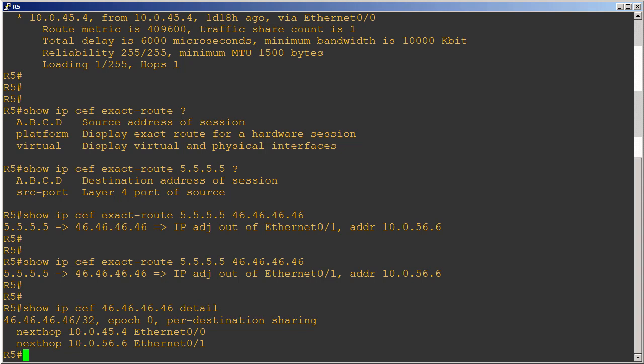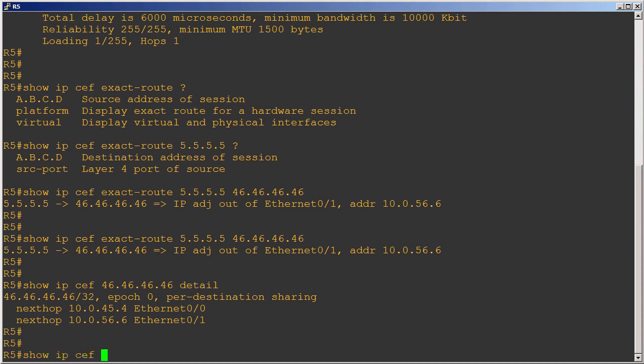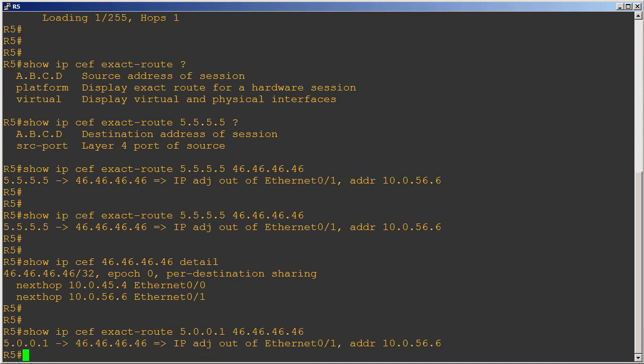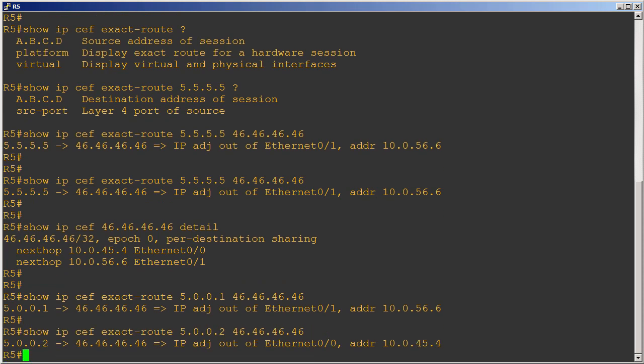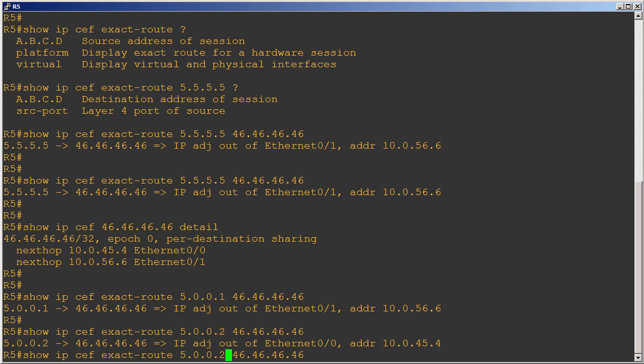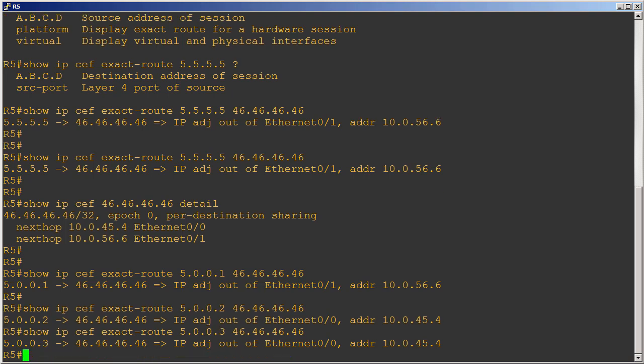To give you a better idea of how this might work in a real network, let's see how CEF would treat a different source address. Let's do a show IP CEF exact-route and let's do 50.0.1, R5's other loopback as the source, and of course the same destination IP address. Interesting, this is going to actually take the exact same path, Ethernet 0/1 and the same next hop R6. How about 50.0.2? Look at this! Now this is going to take Ethernet 0/0, next hop is going to be R4's interface address. Let's check out 50.0.3.